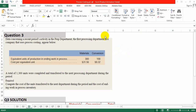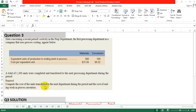Question number three: process costing. Data concerning a recent period activity in the prep department, the first processing department in a company that uses process costing, is given. Equivalent units of production for ending work in process: 300 with respect to material, 100 with respect to conversion. Cost per equivalent unit: 31.56 for material and 9.32 for conversion. A total of 1300 units were completed and transferred to the next processing department. The requirement is to compute the cost of units transferred to the next department and the cost of ending work in process inventory.